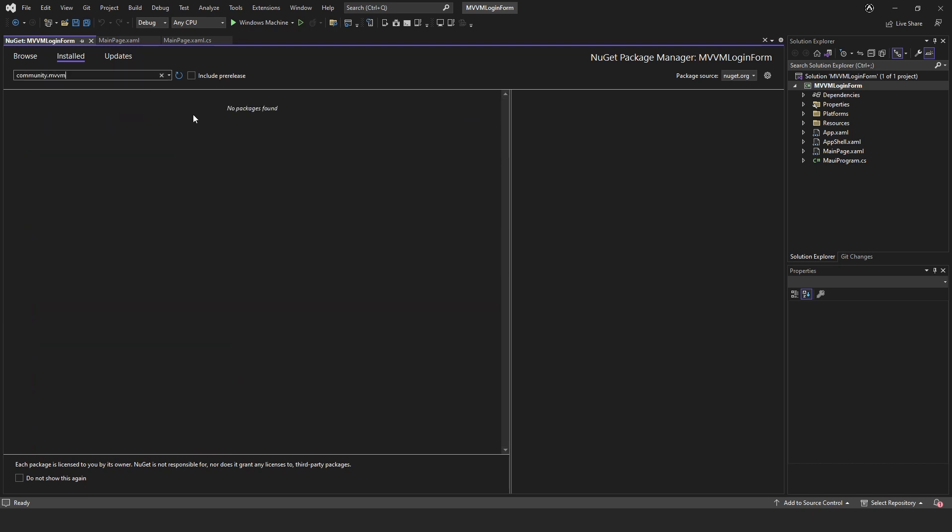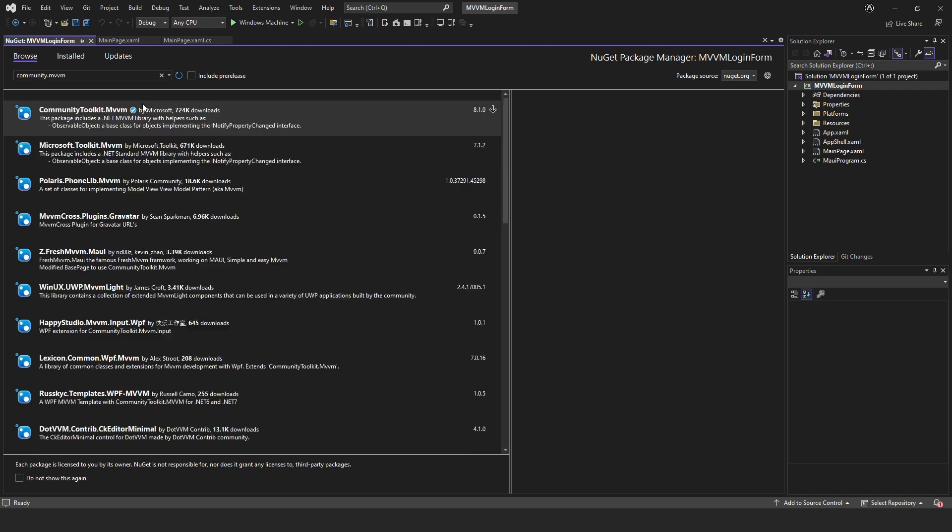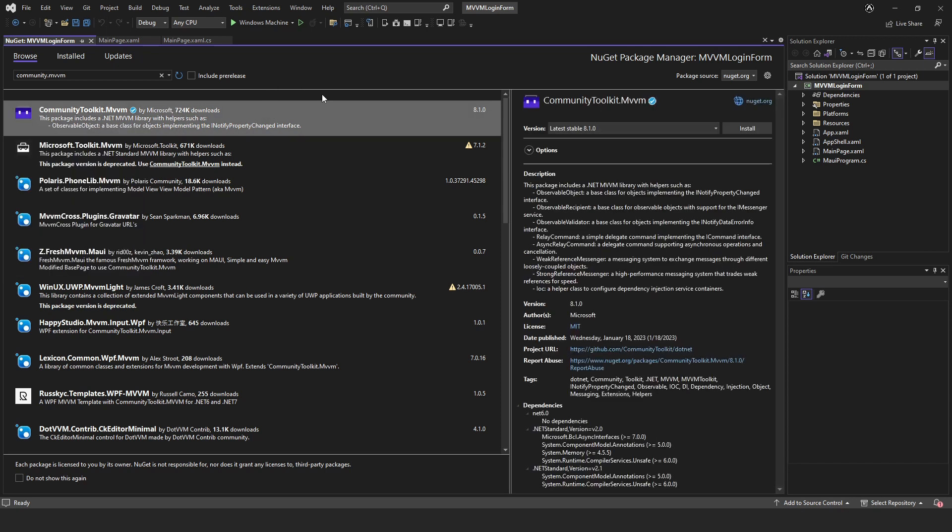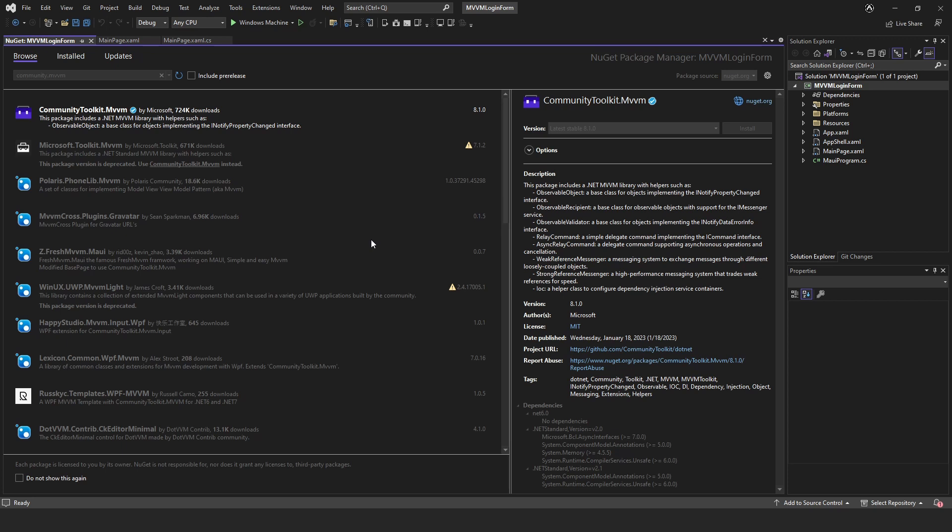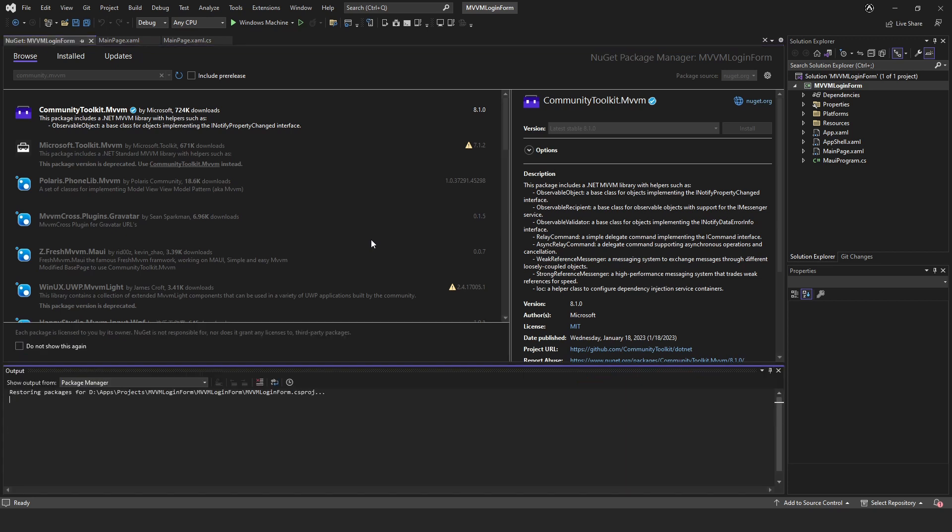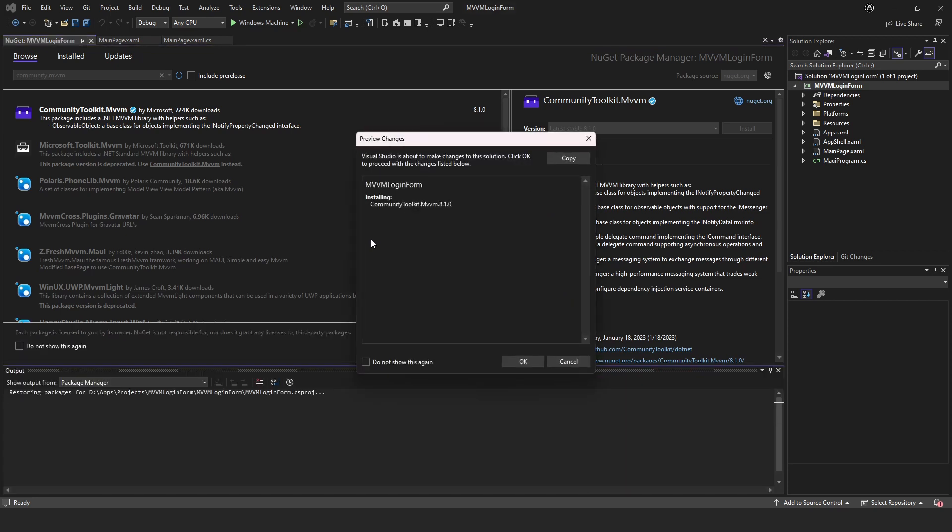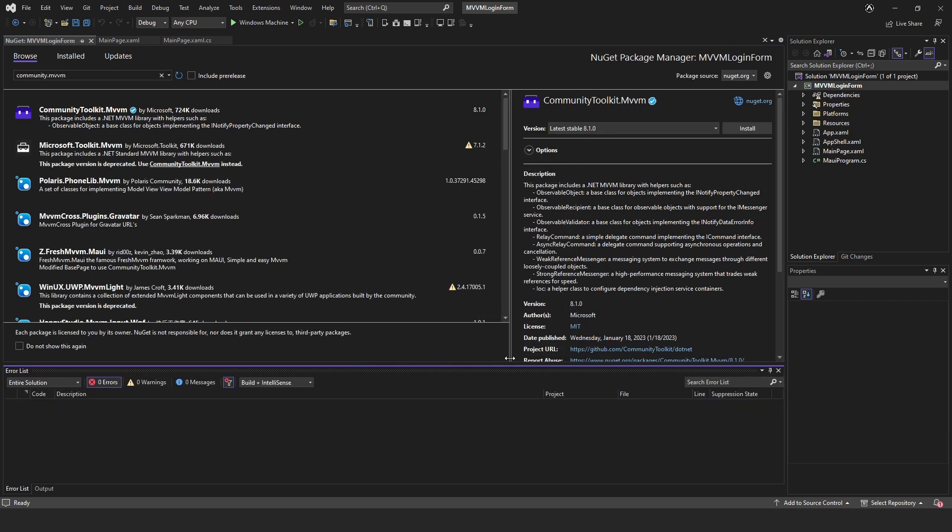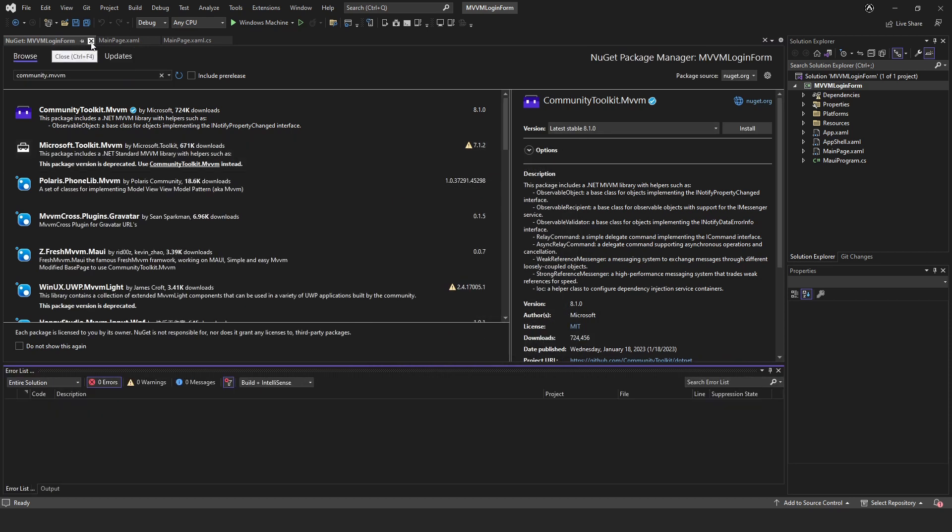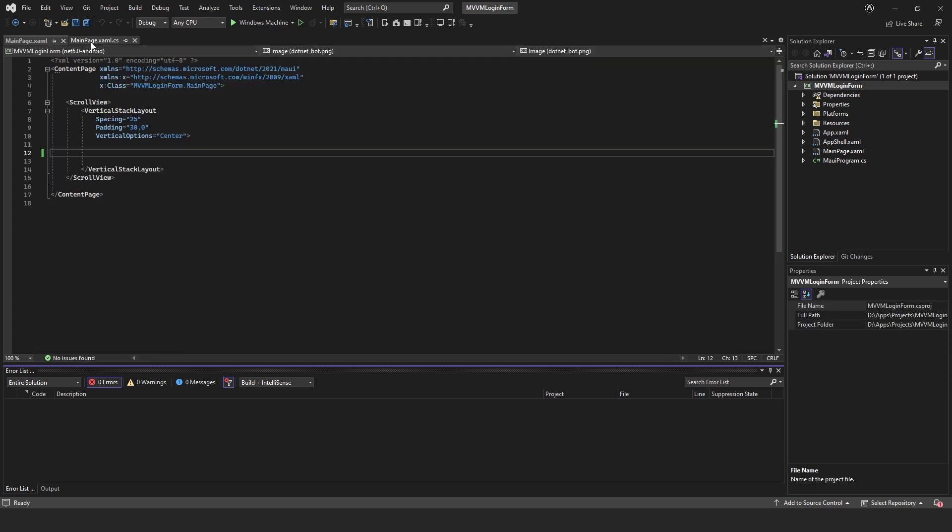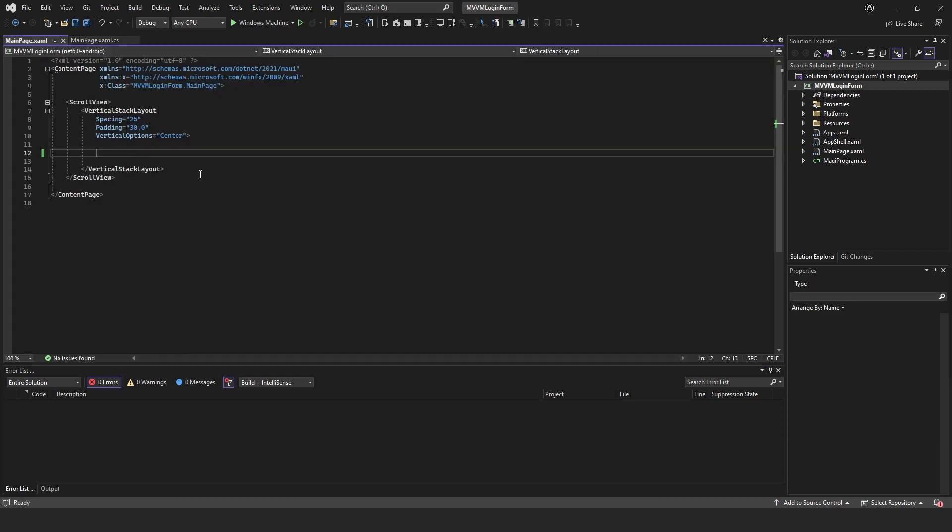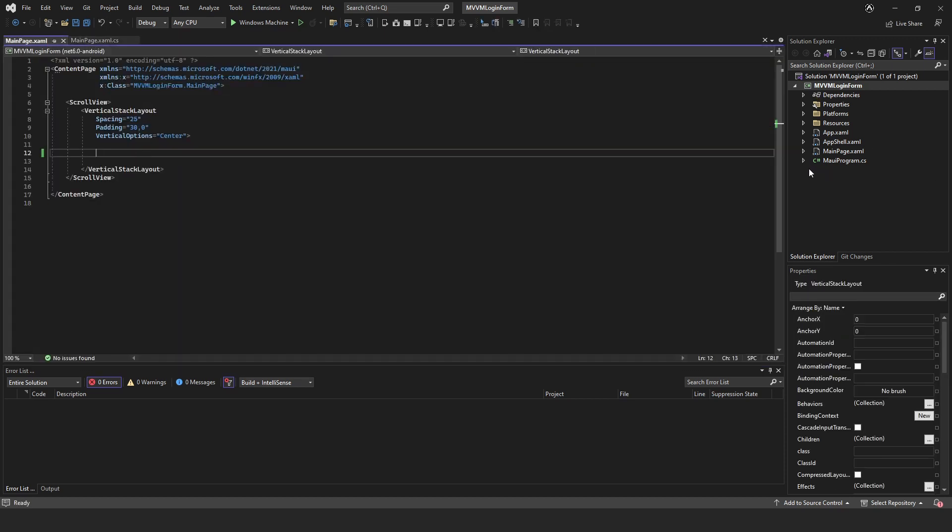It just makes MVVM a lot easier for us to work with and it's called CommunityToolkit.MVVM. It's by Microsoft, just double click that and then install, and then just click OK accept. Once that's installed we can close our NuGet.